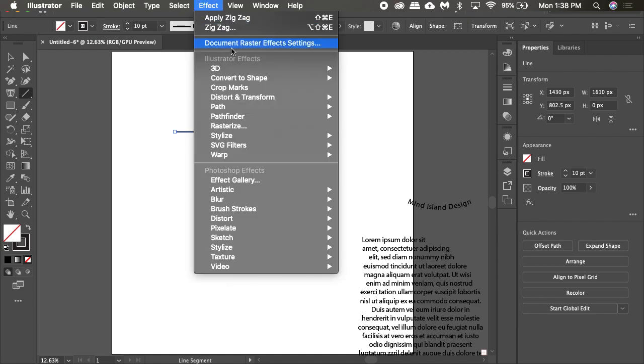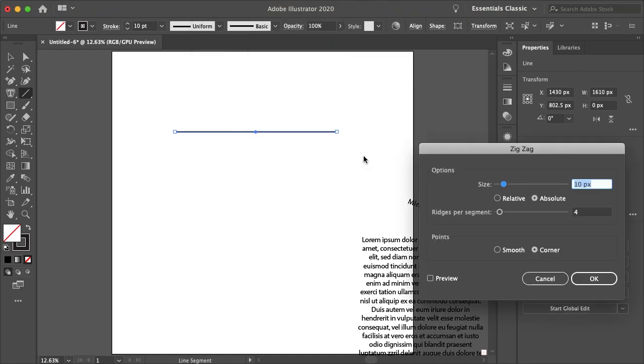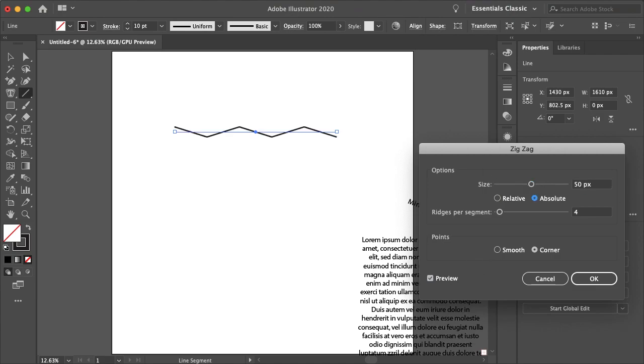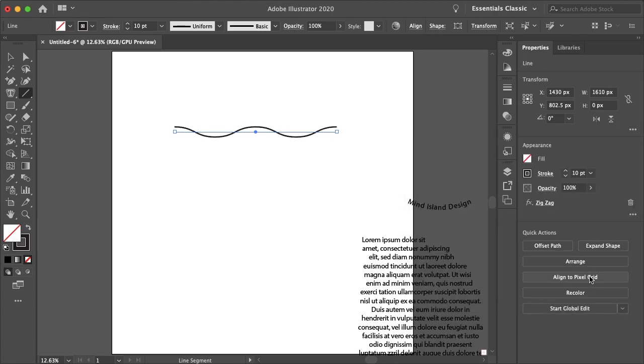And I'm just going to go to the effect panel, distort and transform, and zigzag. Let's preview this. I'll make this about 50 and smooth. Let's just make this a little less wavy. That's good there.